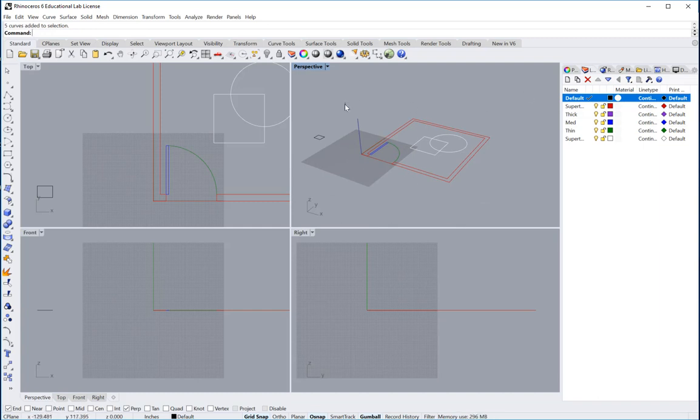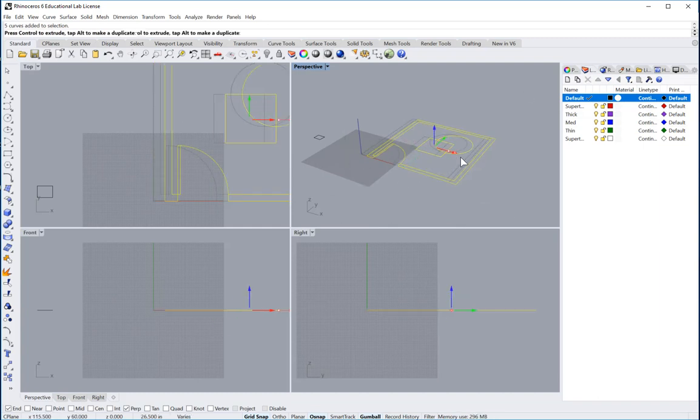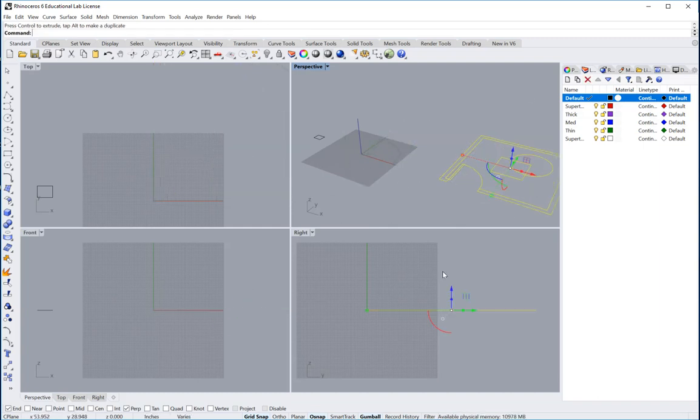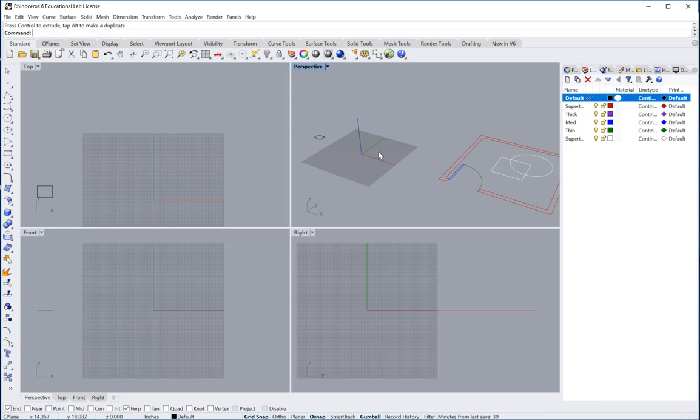Because if we don't, if we have this somewhere out in space somewhere, when we export this to Illustrator, Illustrator will put the paper space or the artboard right there at 0, 0, 0. So what we want to do is bring our drawing as close to 0, 0, 0 as possible.